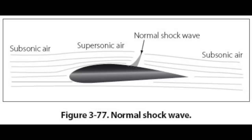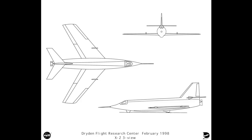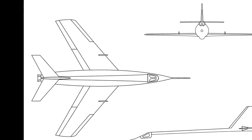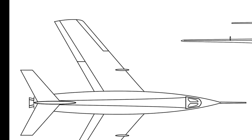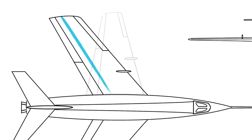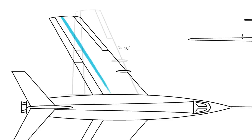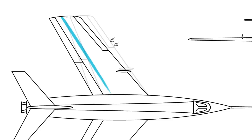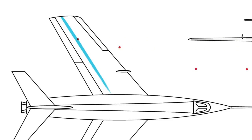Normal shocks often form on the upper surface of wings because the flow speeds up enough locally to go supersonic. Since normal shocks also have drag, high speed aircraft often have swept wings so that these normal shocks behave like oblique shocks and airspeed is maintained.